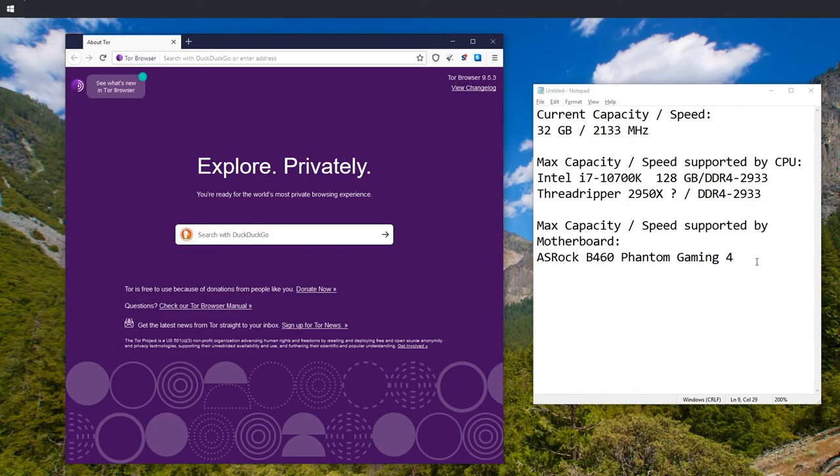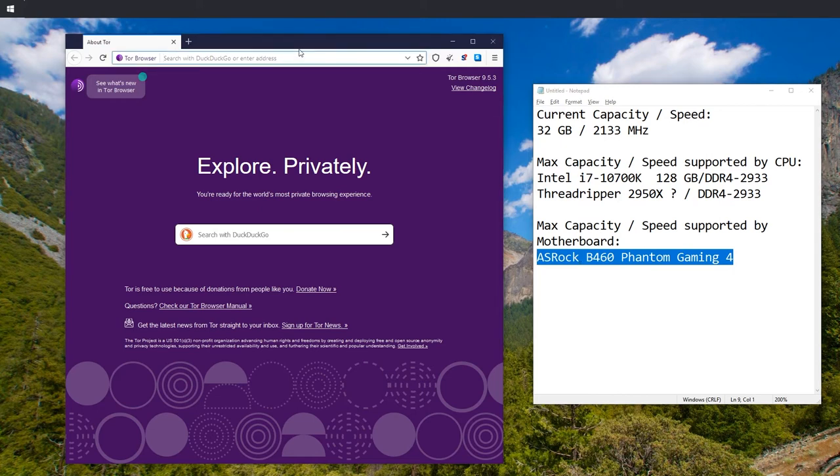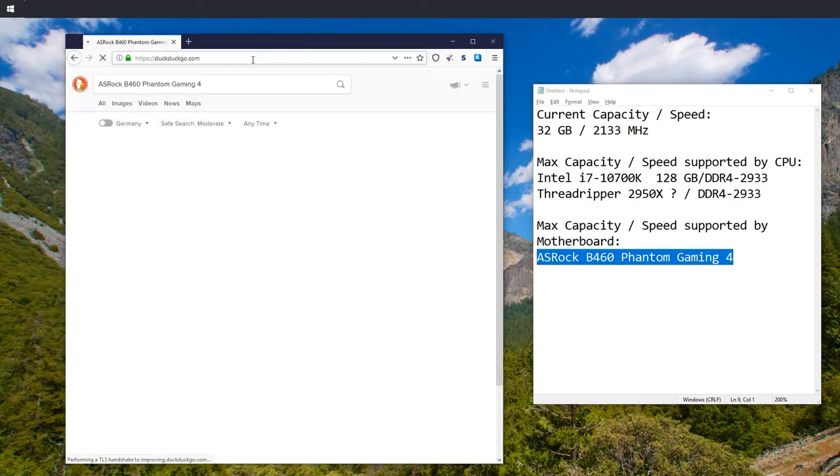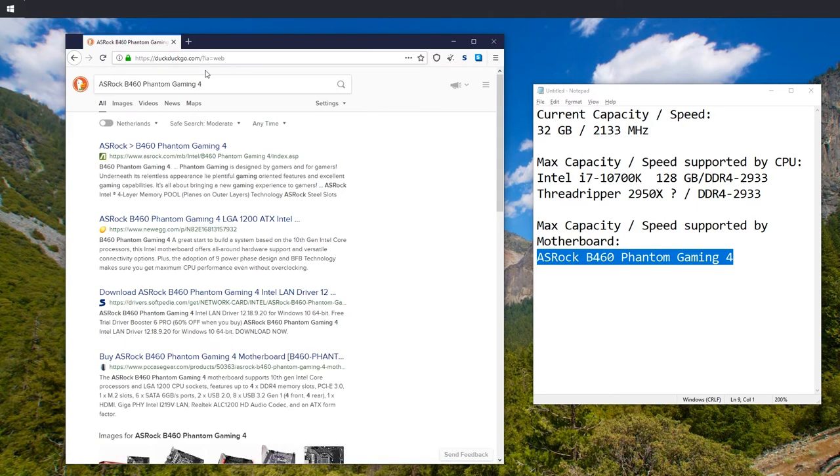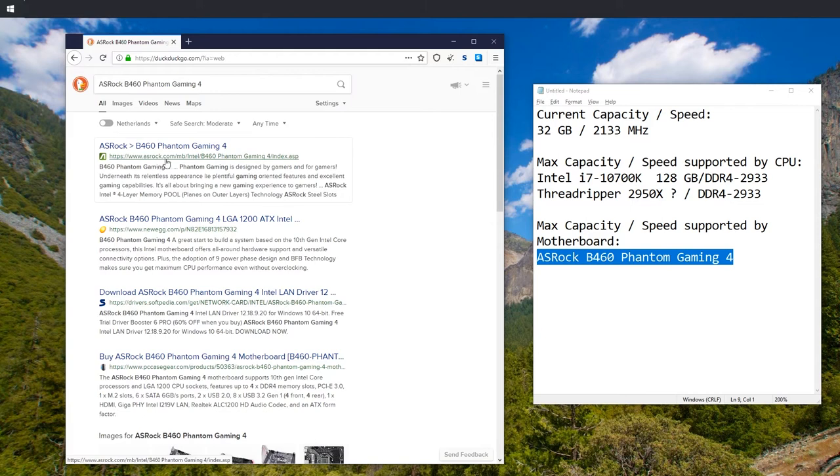Time to play the same game again. Copy paste the name of that motherboard into your favorite search engine. Hopefully the first result will lead to the manufacturer's website. If not, just check that the part before the dot, before the first slash, matches the name of a manufacturer. So this looks good.